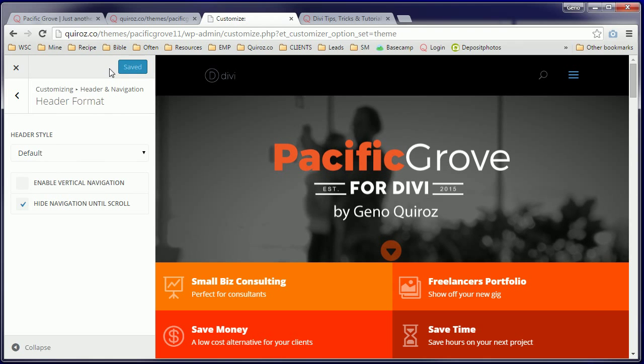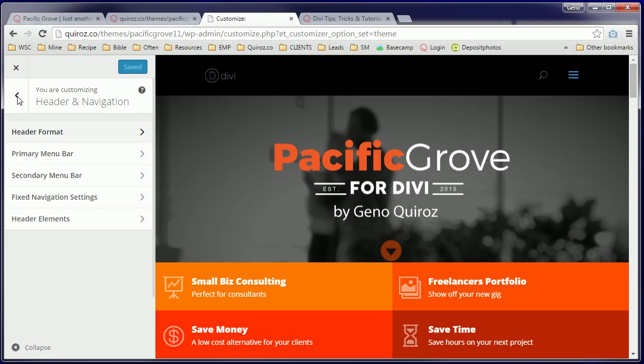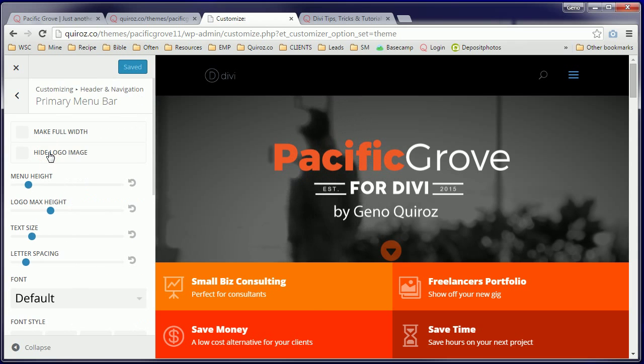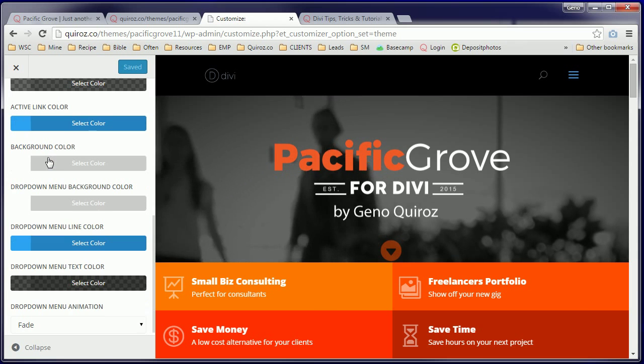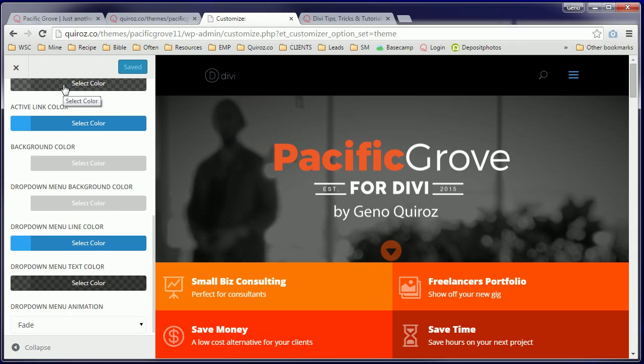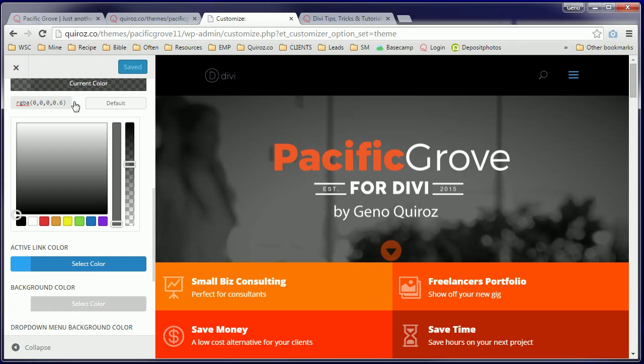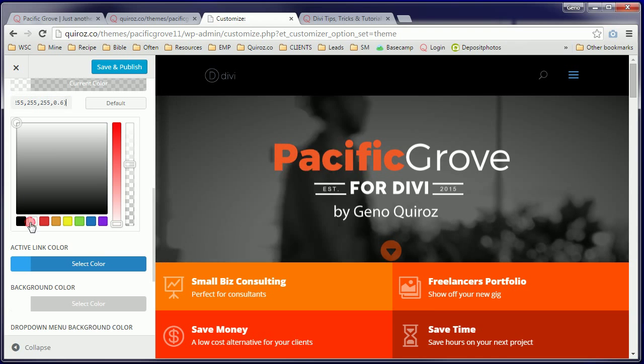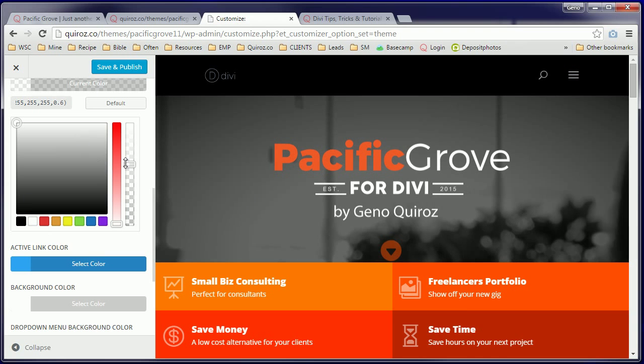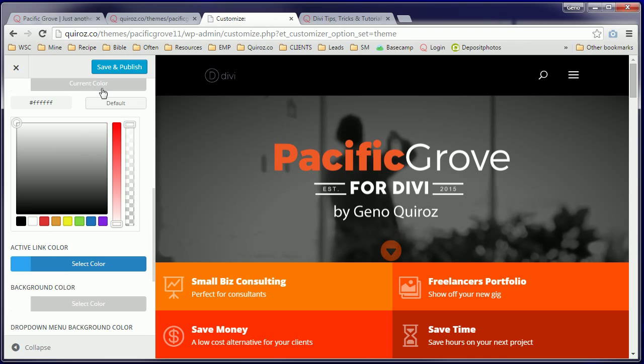Back Arrow, Primary Menu Bar, and let's get the color scheme going exactly the way we have it on the child theme. So we'll select white, remove the transparency.